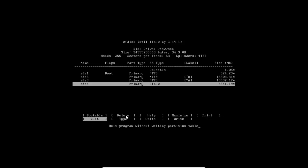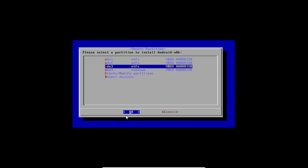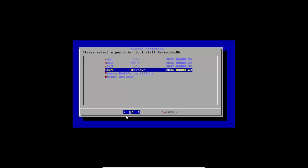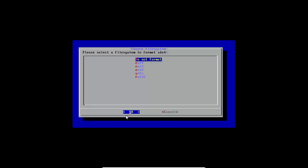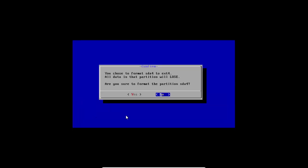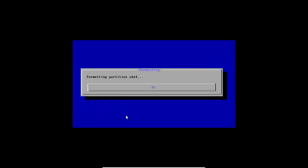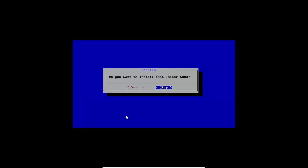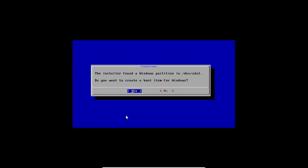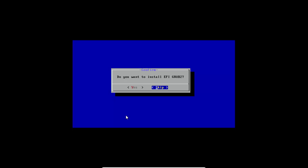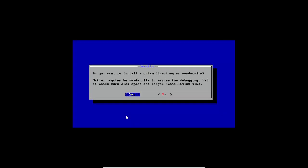Now select Write, type 'yes', and press Enter — it will write the partition to disk. Select Quit. Select the unknown partition and press Enter. Select EXT4, press Enter, select Yes to format the partition. The installer found a Windows partition in sda1 — select Yes to create a boot item for Windows.